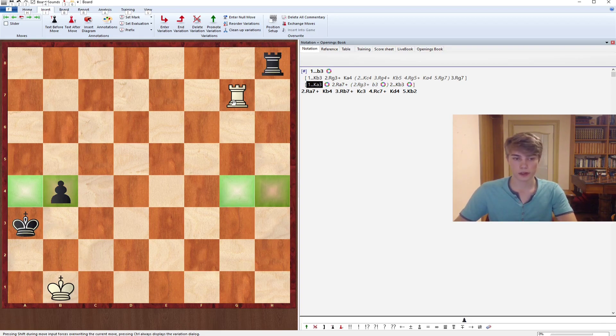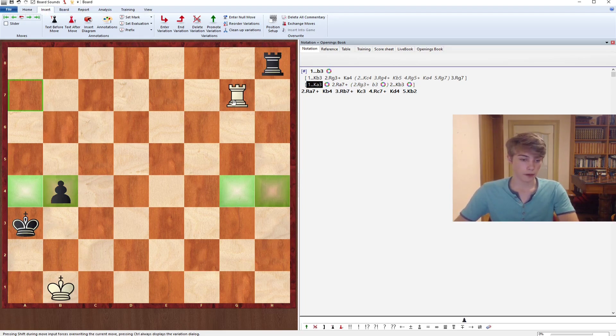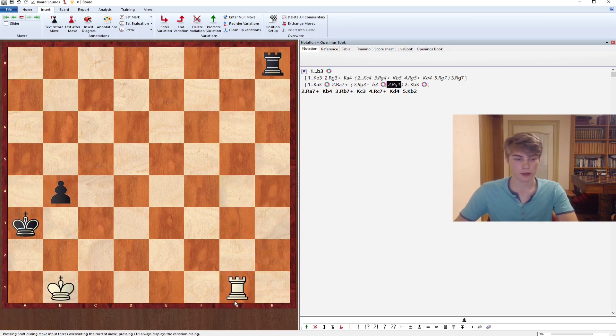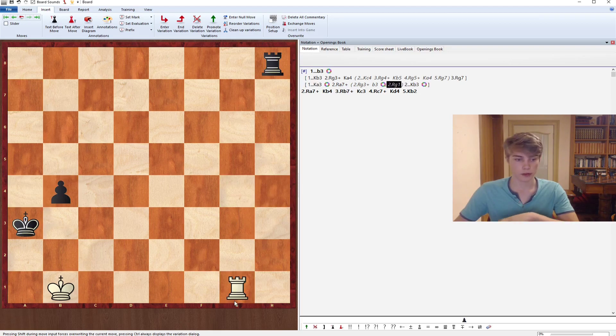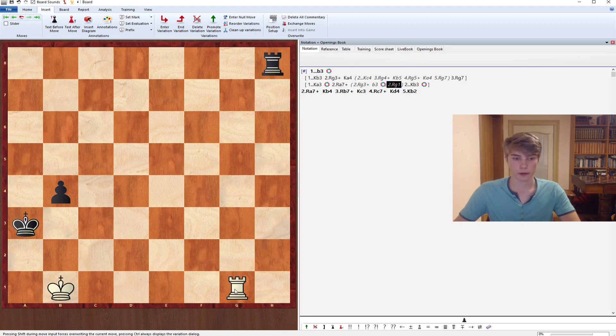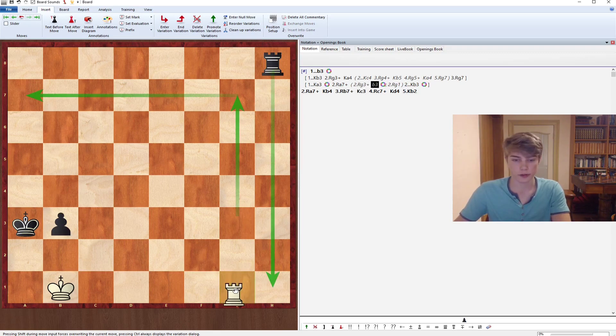This defense that we are talking about in this video we are only using it in this type of position when your opponent has such a pawn. The background defense, as it's already saying in the name, is just going Rg1, basically putting your rook on the back rank. There's just no way to make progress actually for your opponent.